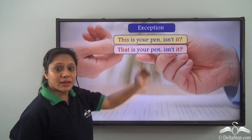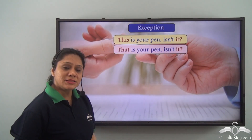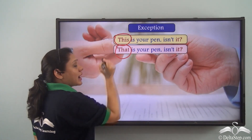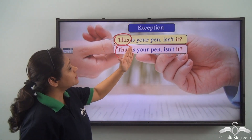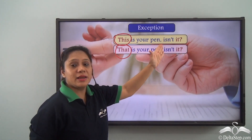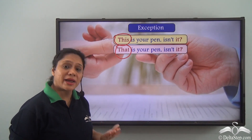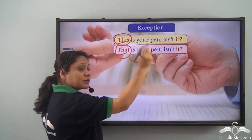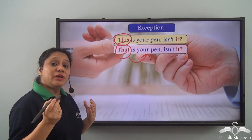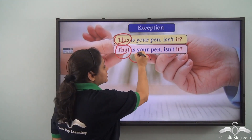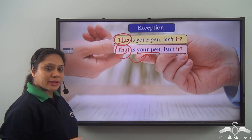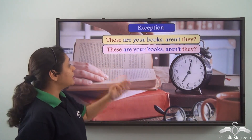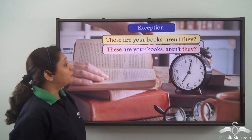'This is your pen, isn't it?' and 'That is your pen, isn't it?' — in these sentences 'this' and 'that' are the subjects, but we do not say 'isn't this' or 'isn't that.' Why? Because in both sentences 'this' and 'that' are referring to 'your pen,' so we use the appropriate pronoun 'it' in the question tag.